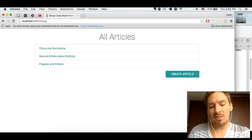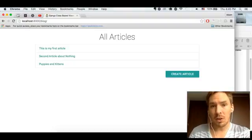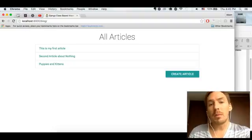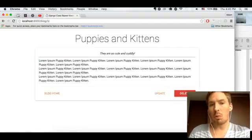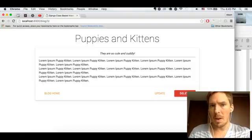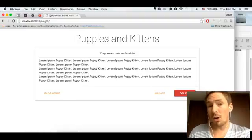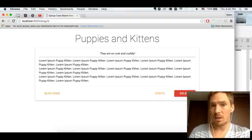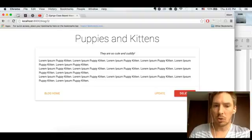We are now on episode 5 of the Django Class-Based View series. In this episode we're going to be talking about DetailView, which is a very commonly used view. It's used for when you have a single object that you want to base a page off of. So for example, a blog article is a single object of our Article class. And so we're going to take a look at what goes into making this page right here.